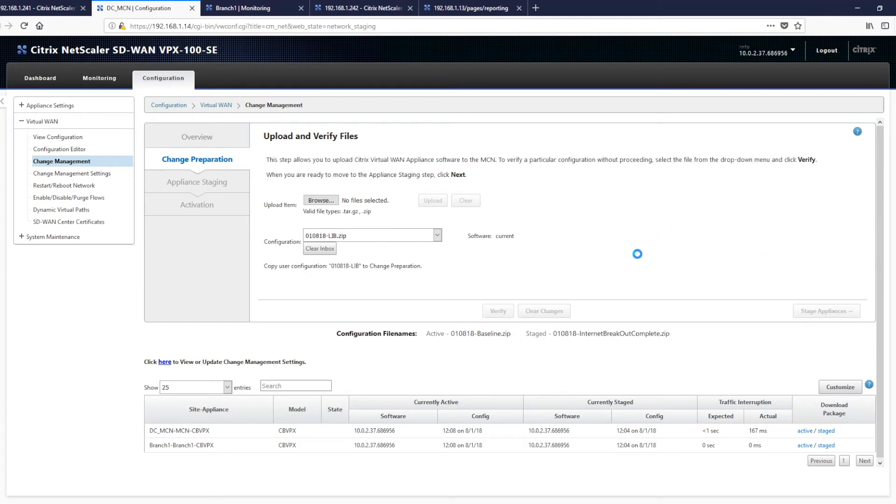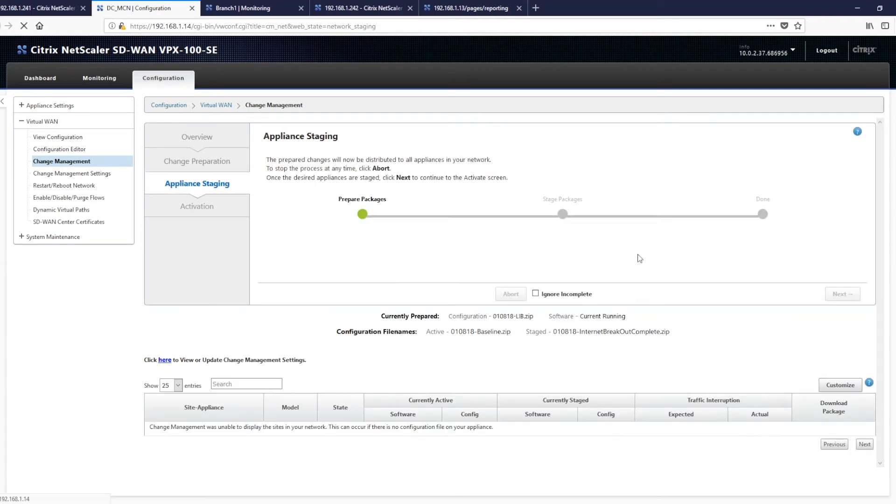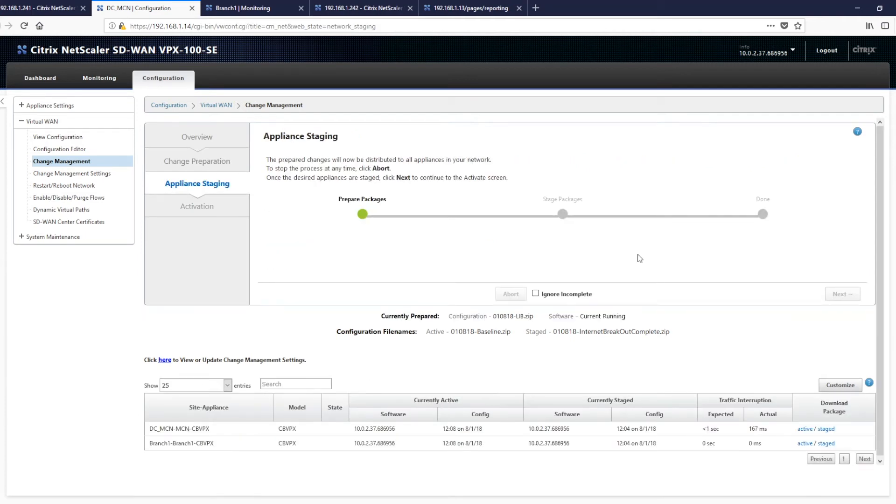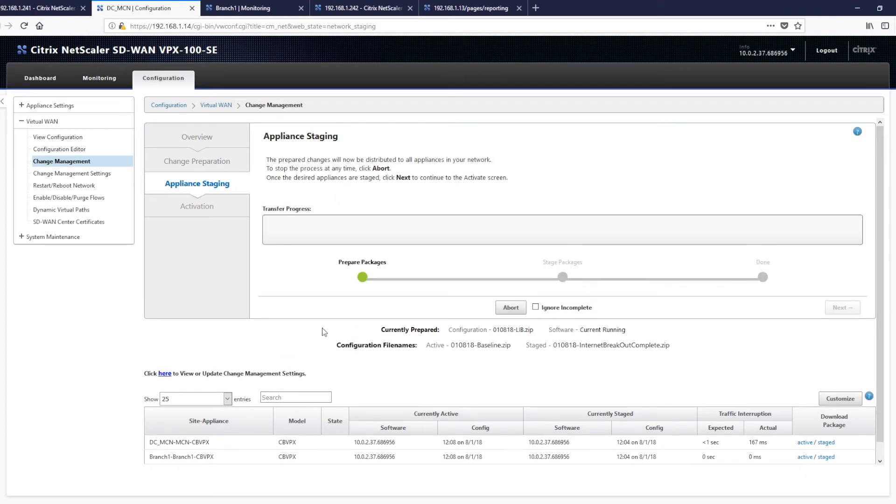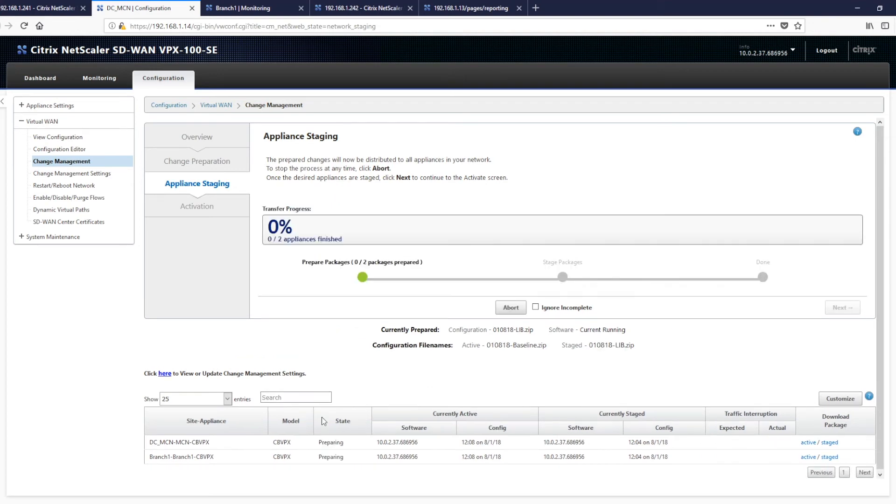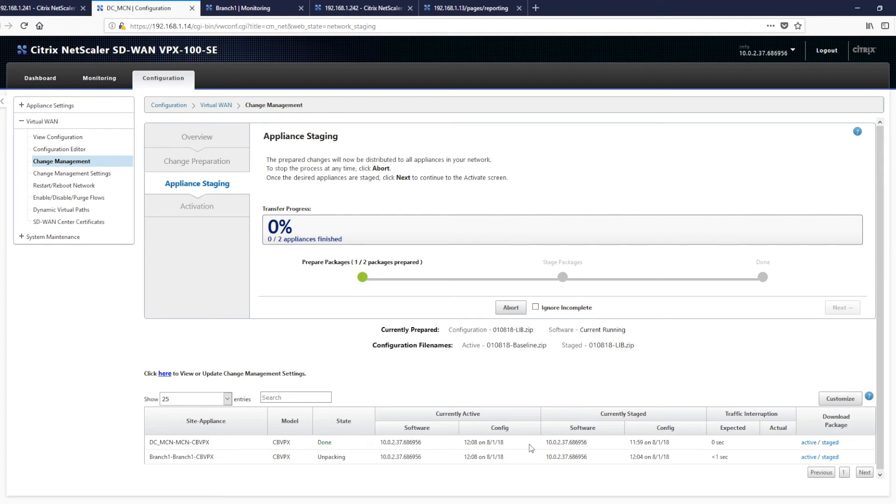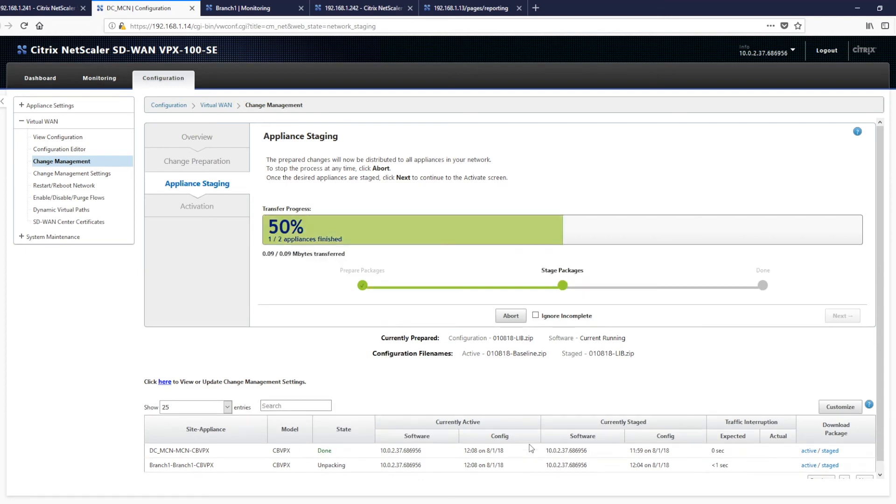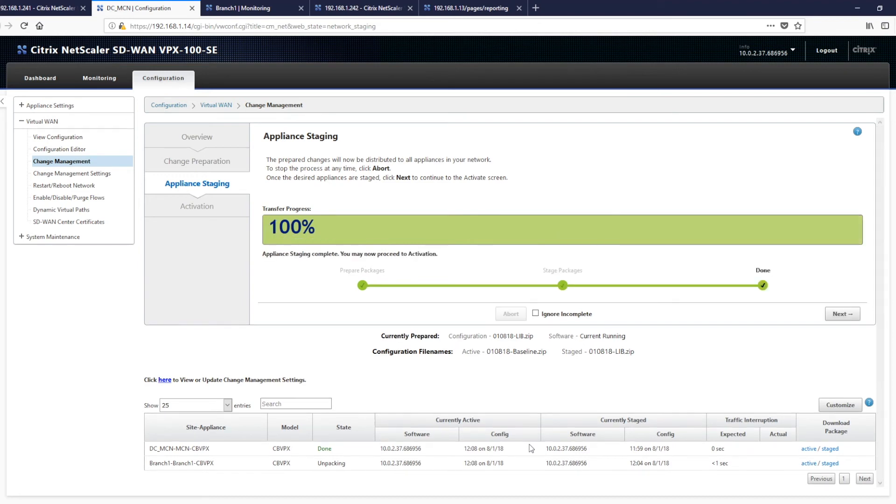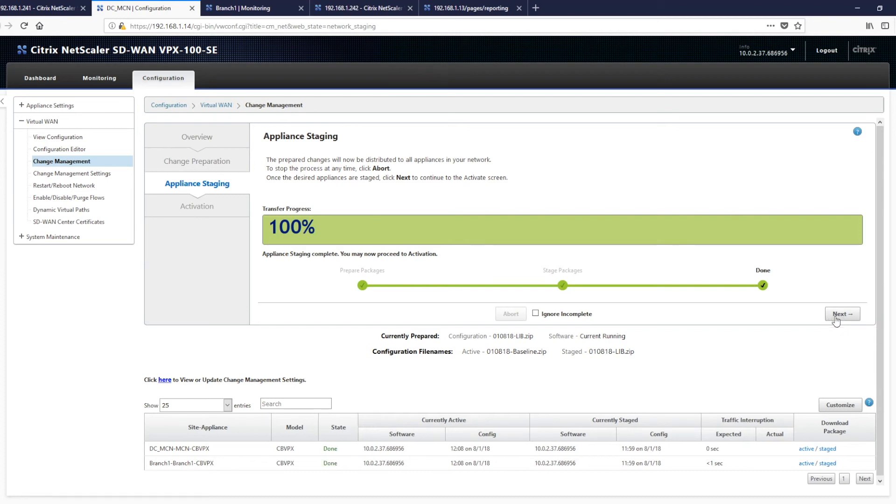So let's stage our appliances. Staging builds the configuration and uses the configuration delivery mechanism to push the files out to all of the remote devices that are relevant. And you will see here that it says state preparing. And we're just going to push it out to the branch as well now where we unpack. And that's the configuration packages delivered to all appliances.